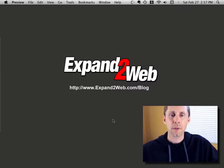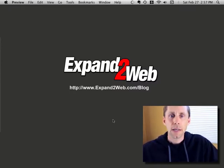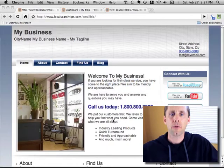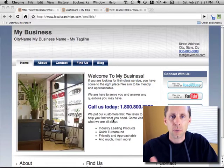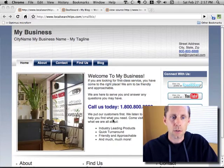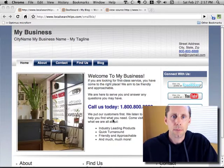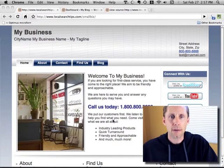Hello again, Don Campbell here from Expand2Web, and today I'd like to take you on a really quick tour of my Small Biz Theme and the SEO or search engine optimization features that I've built into it.